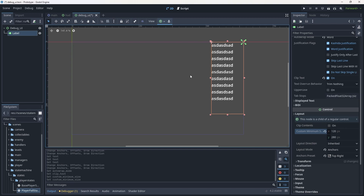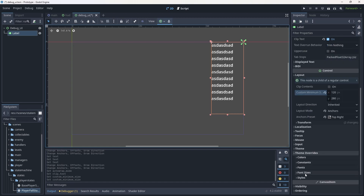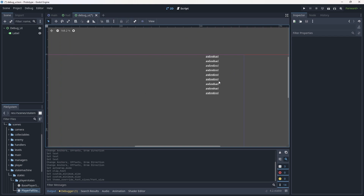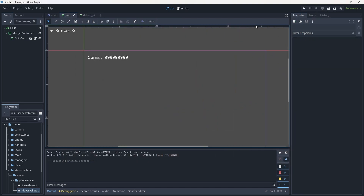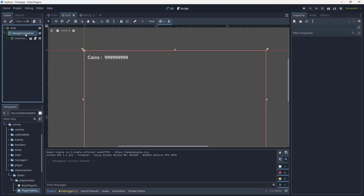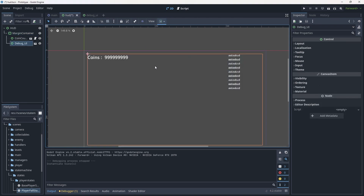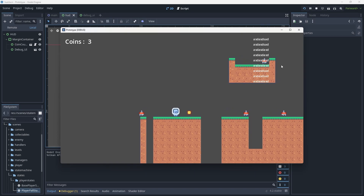Scroll down to the control node's Layout section and give a custom minimum size: X = 120, Y = 280. The anchor presets are done. In Theme Overrides > Font Sizes, set the font to 8 pixels. It looks small but we want room to display long text — you'll see why as we go. Now we need to add this to our HUD. Go back to the HUD, click the margin container, hit Ctrl+Shift+A, and add the debug_ui. It's now in the top-right corner. Hit Ctrl+S and save, then hit play to test.